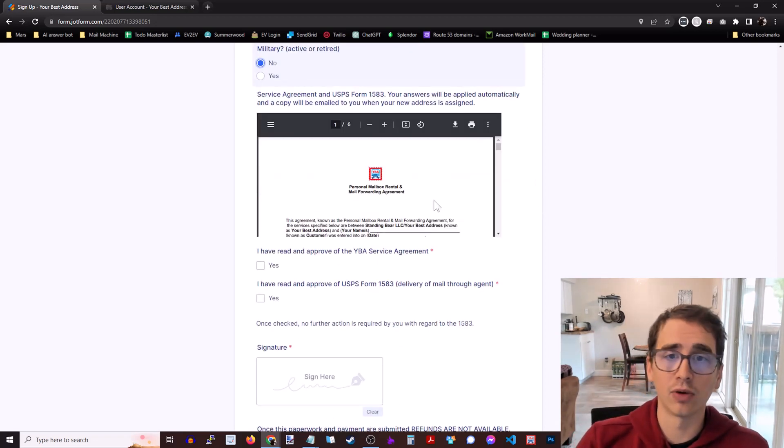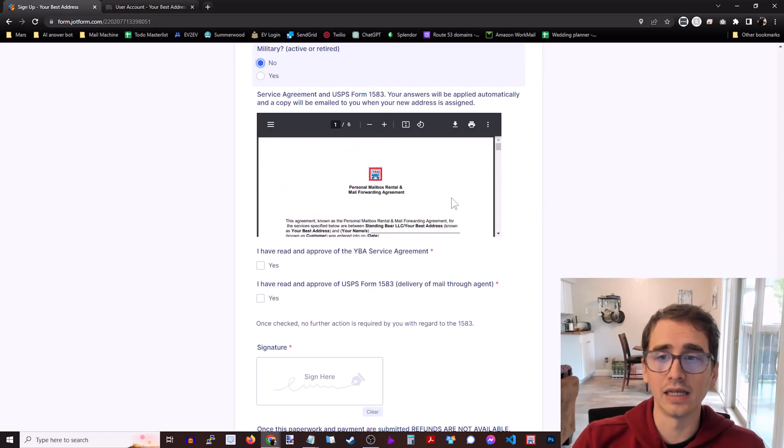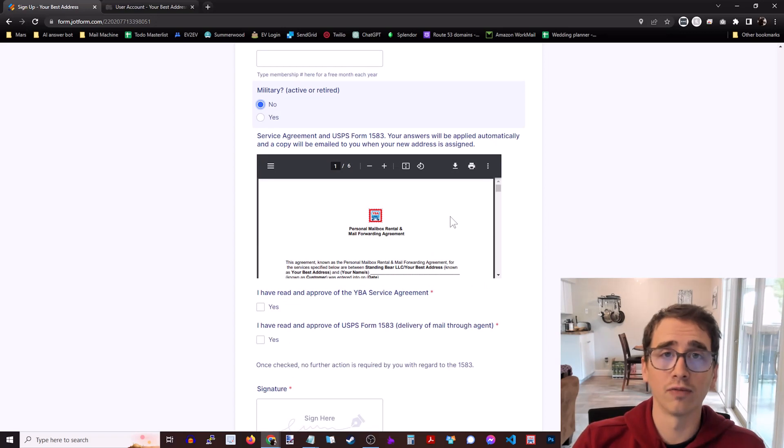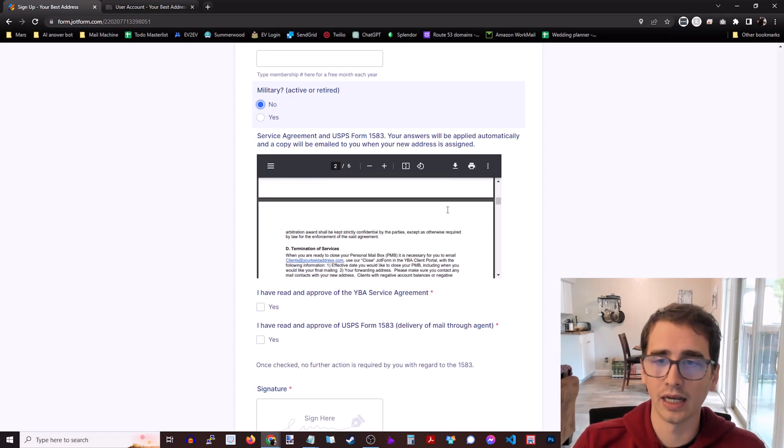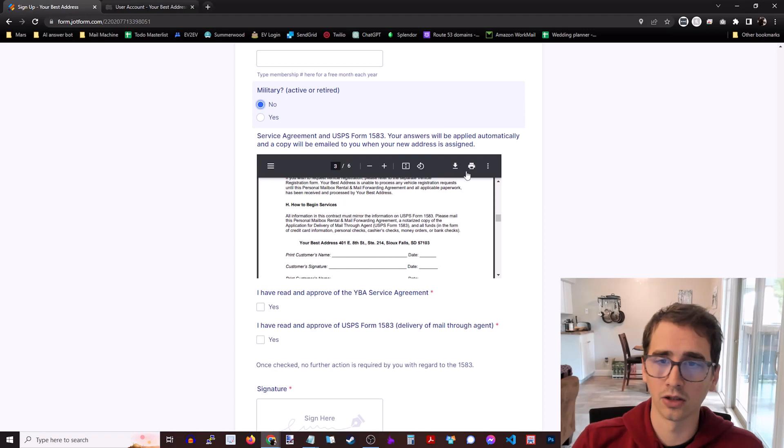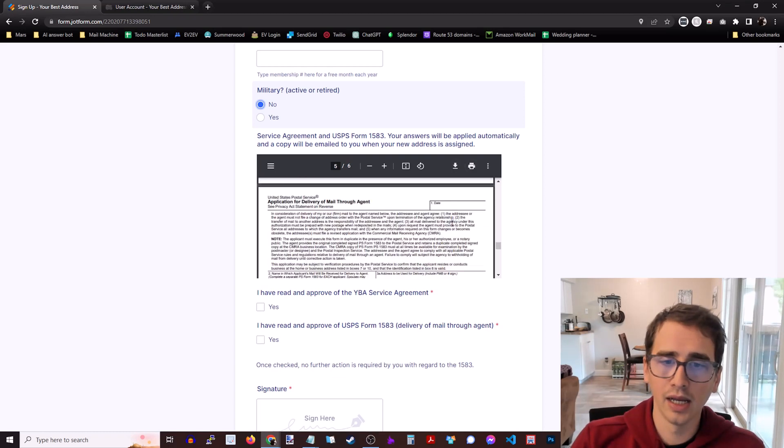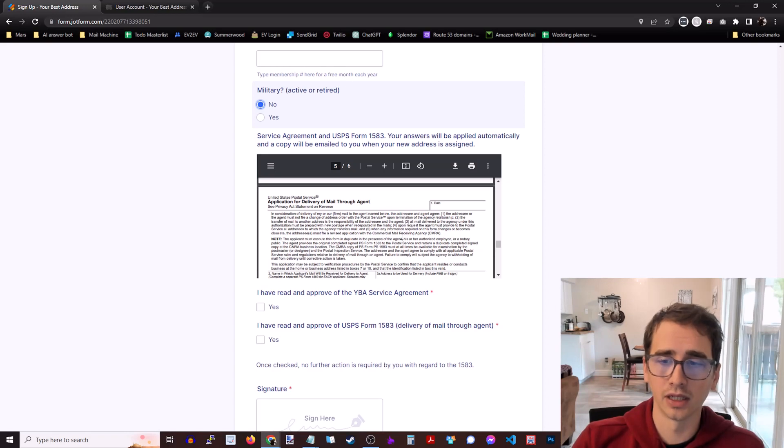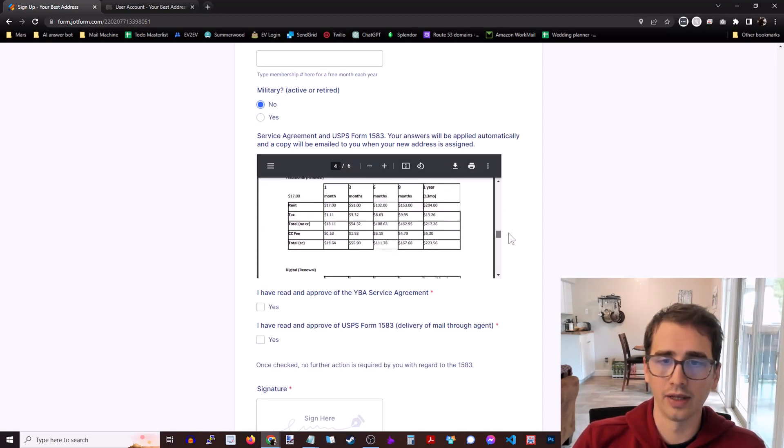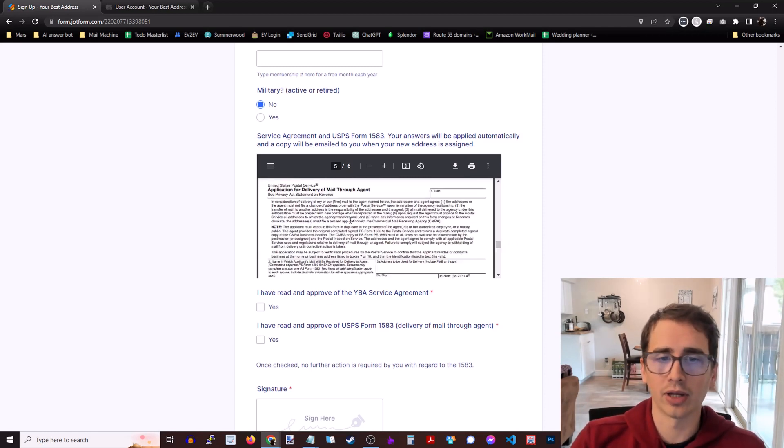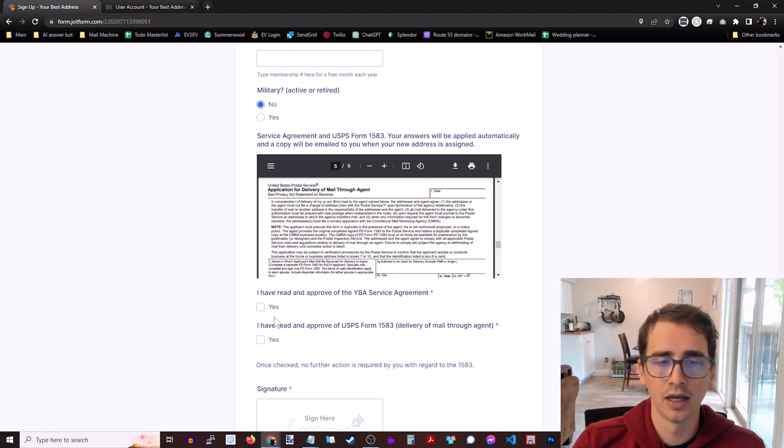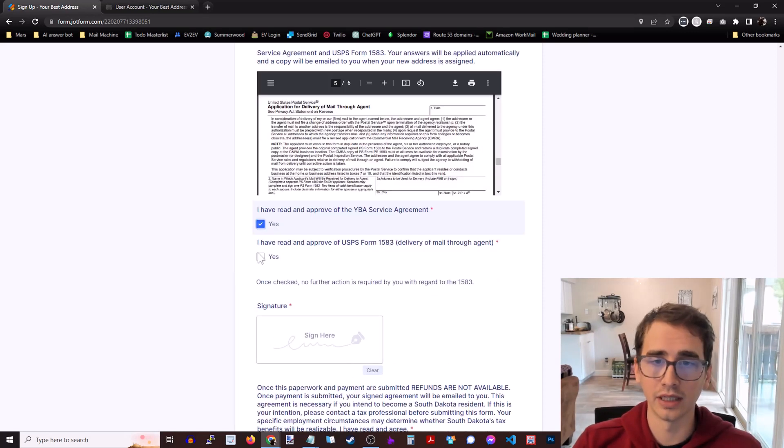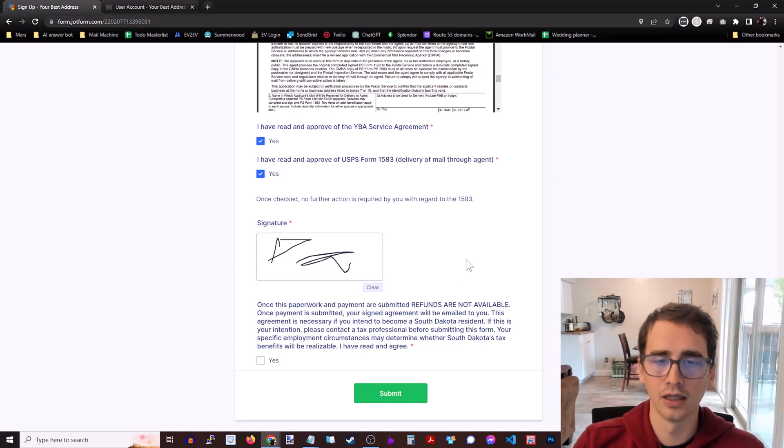Last, you've got the rental agreement and the PS form 1583 from the post office. So go ahead and give this a read. You can also print off the blank contract or download it to your computer. So there was the agreement up here for leasing the box. And then down here is the PS form 1583. So the application for delivery of mail through agent. The agent in this case would be Your Best Address. Then you click that you have read and agreed to the service agreement, read and agreed to the 1583. And then go ahead and sign here.